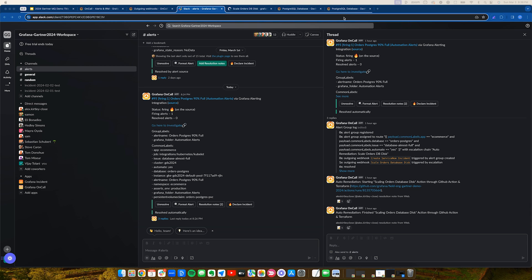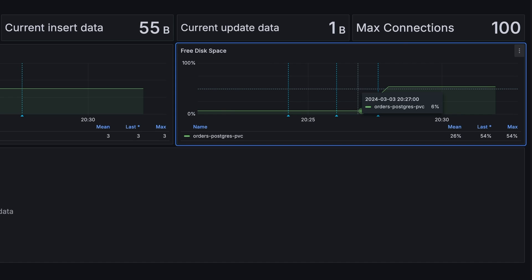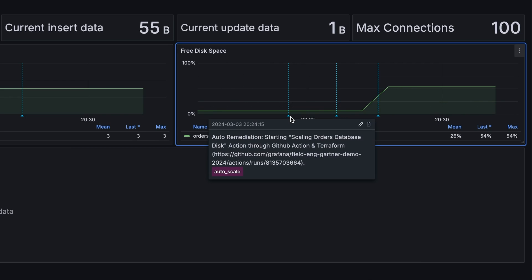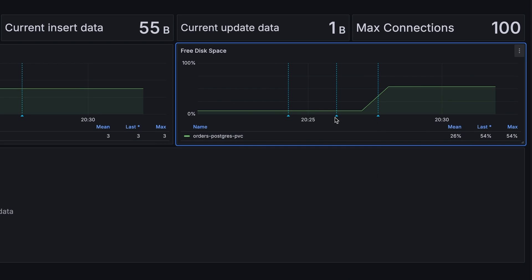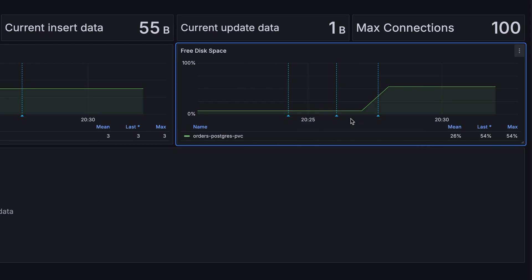Looks like our auto-remediation has completed. We can see before this started, we were at 6% free disk space, our auto-remediation began, finished, and when it was done, we're at 54% free disk space.